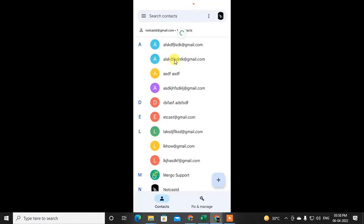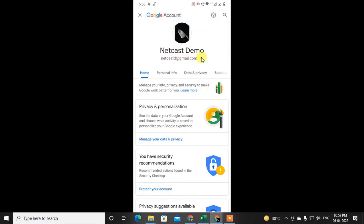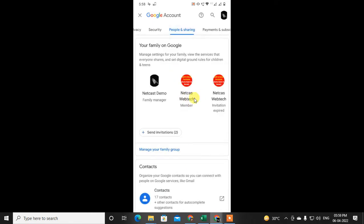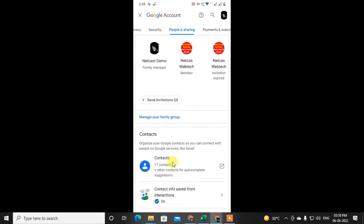A new tab will open. You can check your email ID or switch email ID from here. Now just swipe to the right side and go to People and Sharing, and here you can see the Contacts option.